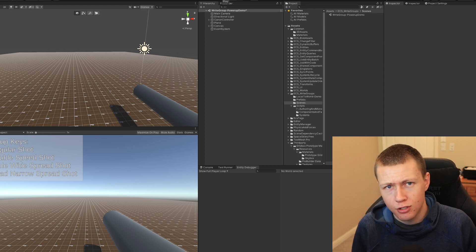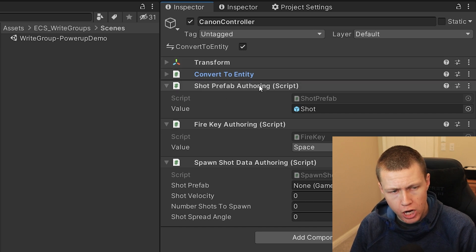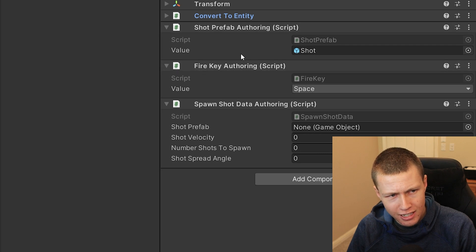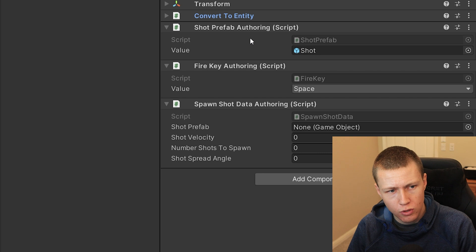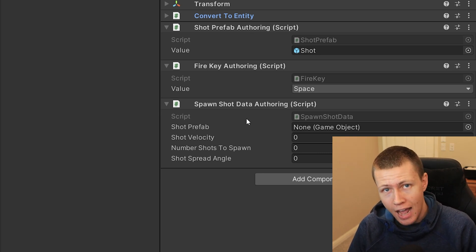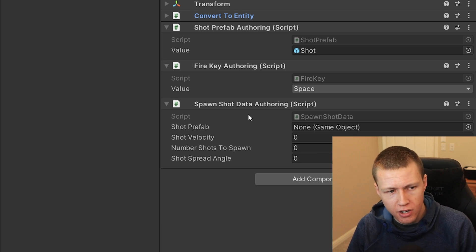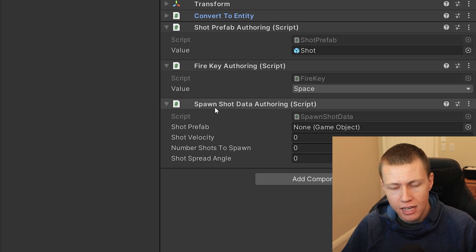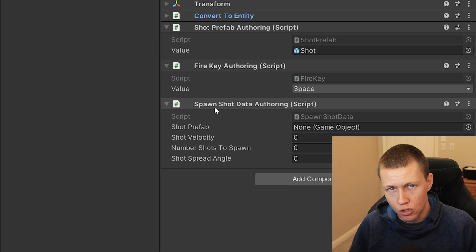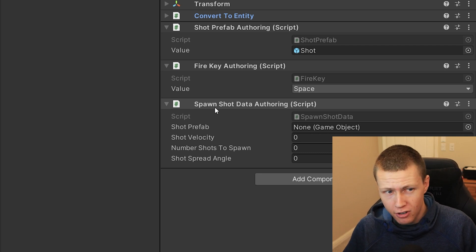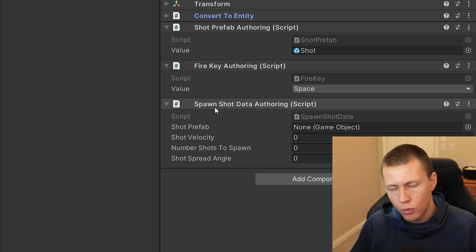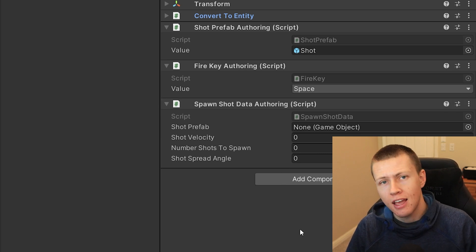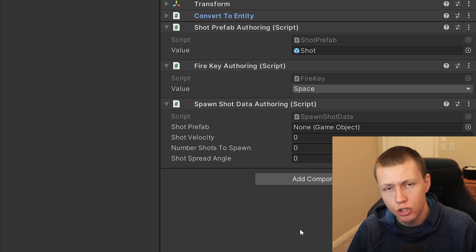On the Canon controller we just have a couple data components: one for the shot prefab to track which ones to spawn, and one for the fire key which we've set to the spacebar. It takes in these inputs — when the fire key is pressed and the shot prefab — and then writes to the SpawnShotData as an output component. When we press the spacebar, it populates the SpawnShotData with specific values, and then another system takes SpawnShotData as input and spawns the necessary shots into the world.